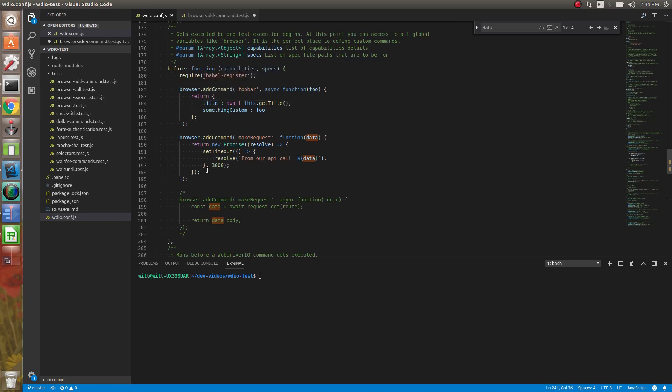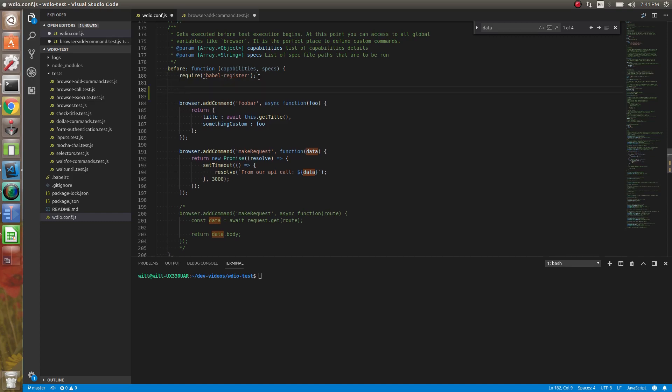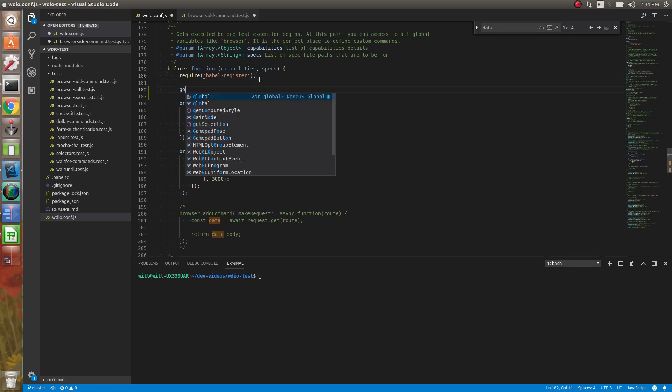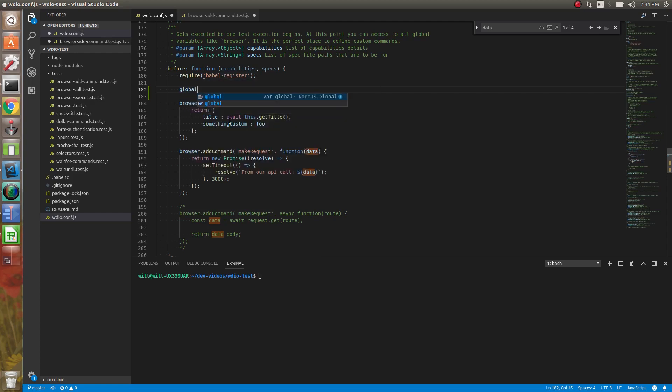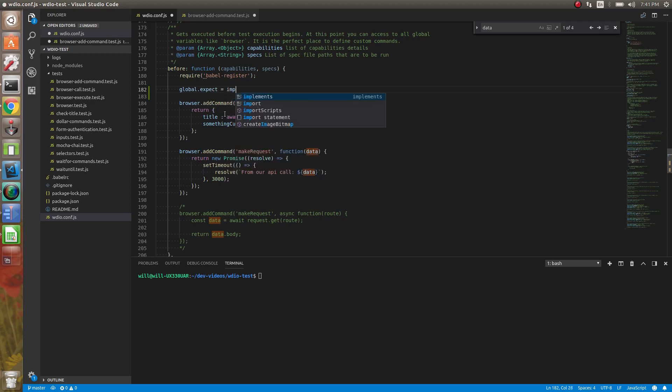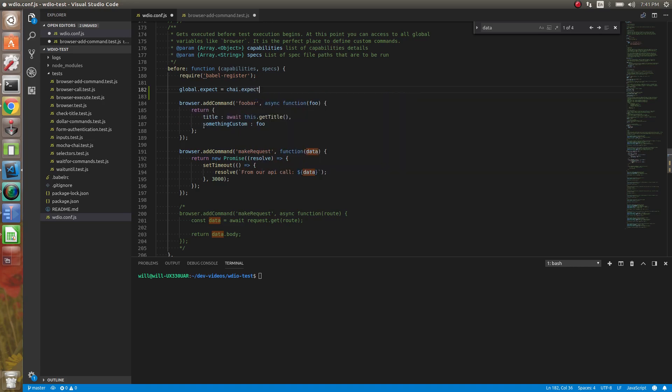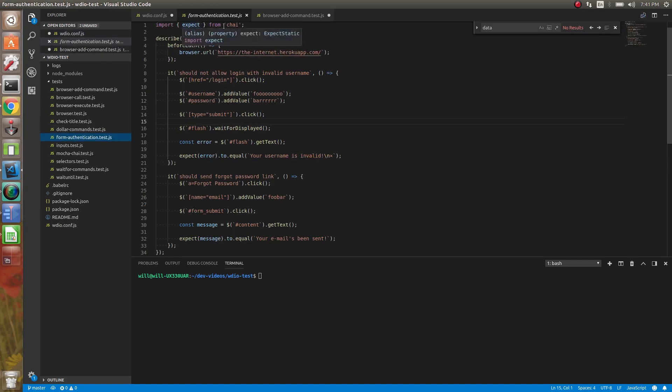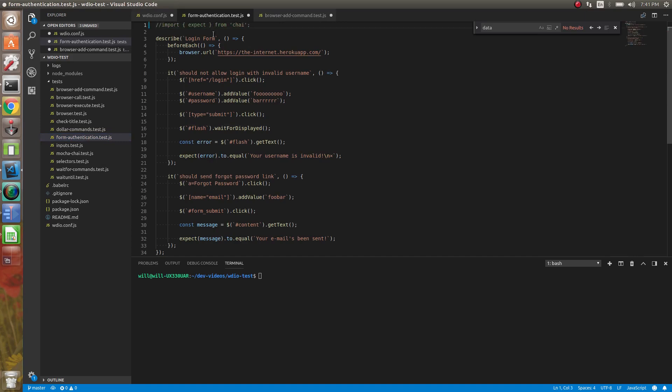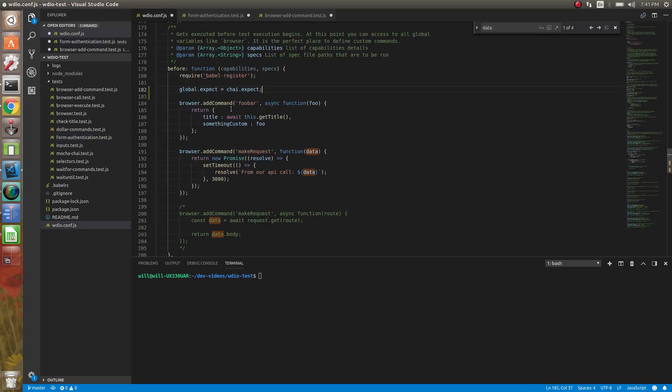Or if you want to register more functions, like sometimes with chai, what I'll do is global is equal to the chai, like how we've imported it before. So we can have that. So then we could just use expect. So instead of having to do this, we could actually just comment this out, and we'd have access to expect in here. So we would have access to this, and we wouldn't have to import every time. So that's what before does.